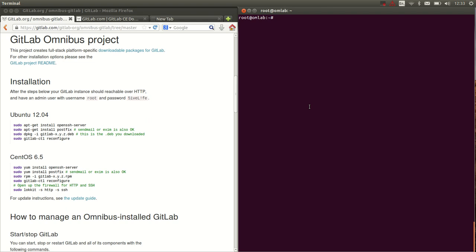Hi, this is Joop for GitLab.com. In this video, I'm going to show you how ridiculously easy it is to install GitLab using GitLab Omnibus.